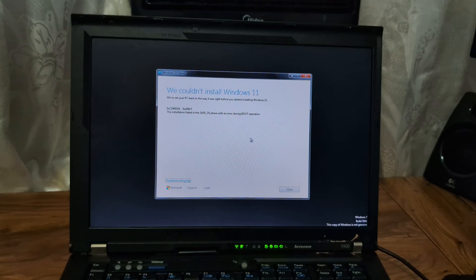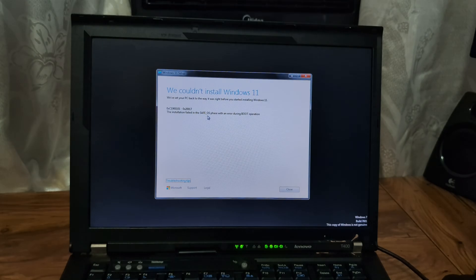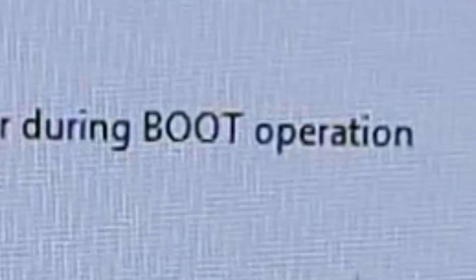We couldn't install Windows 11. The installation failed in the safe OS phase with an error during boot operation.